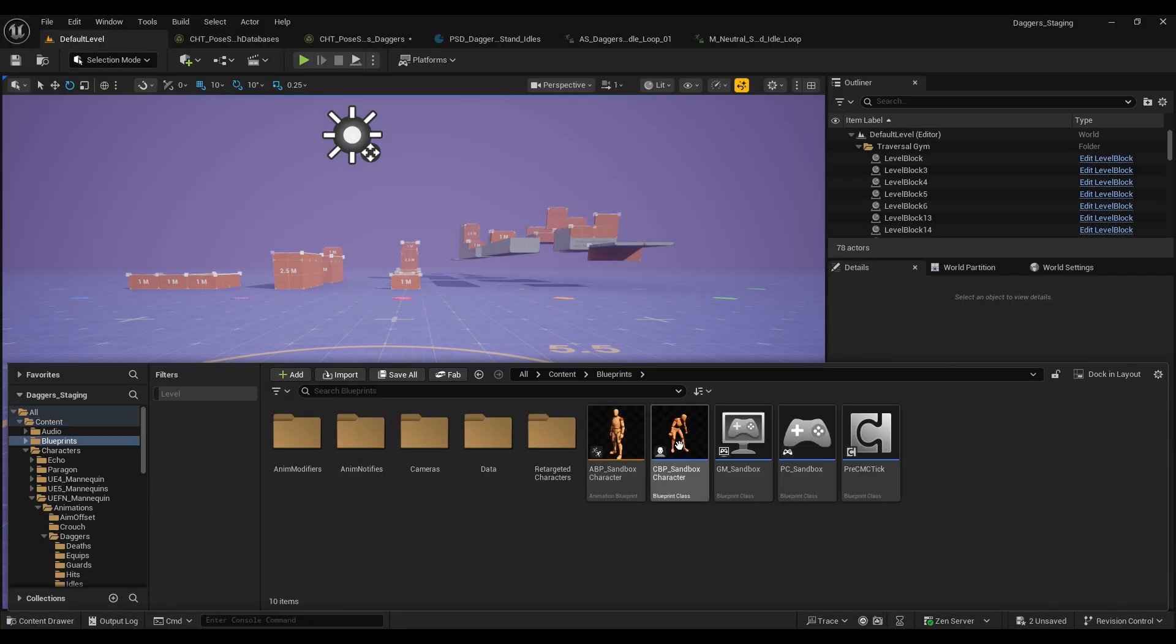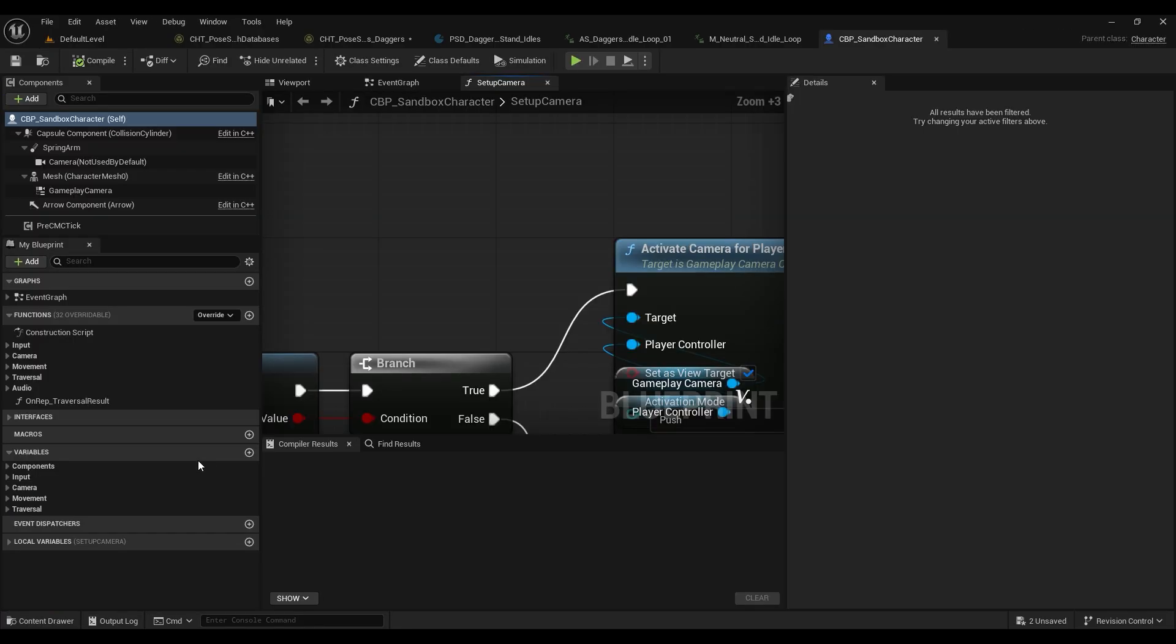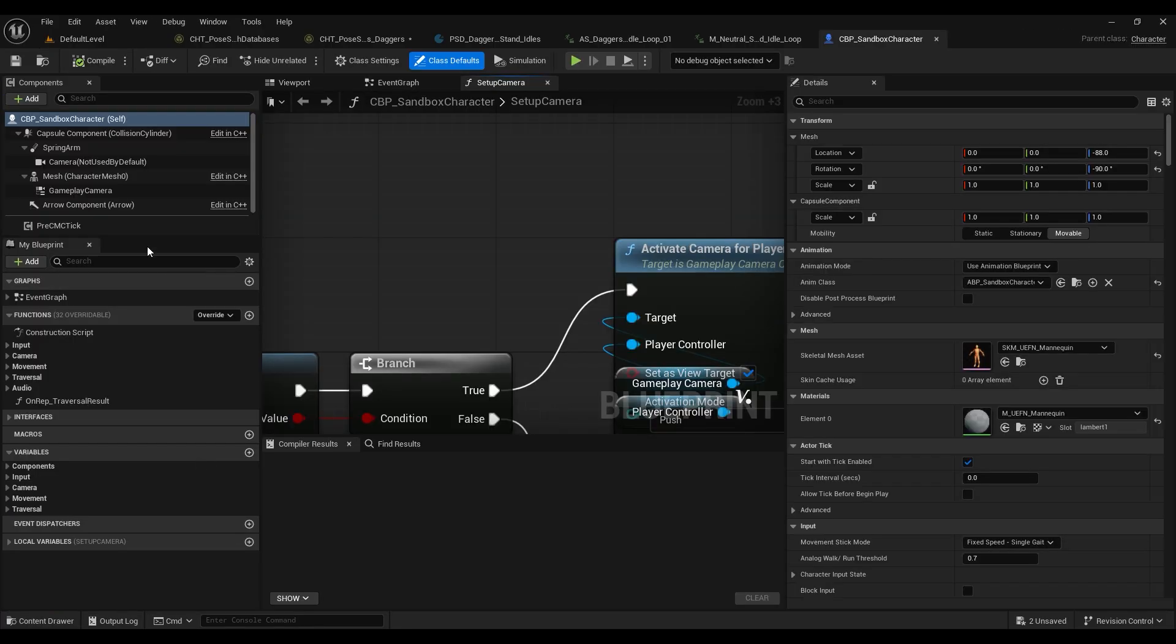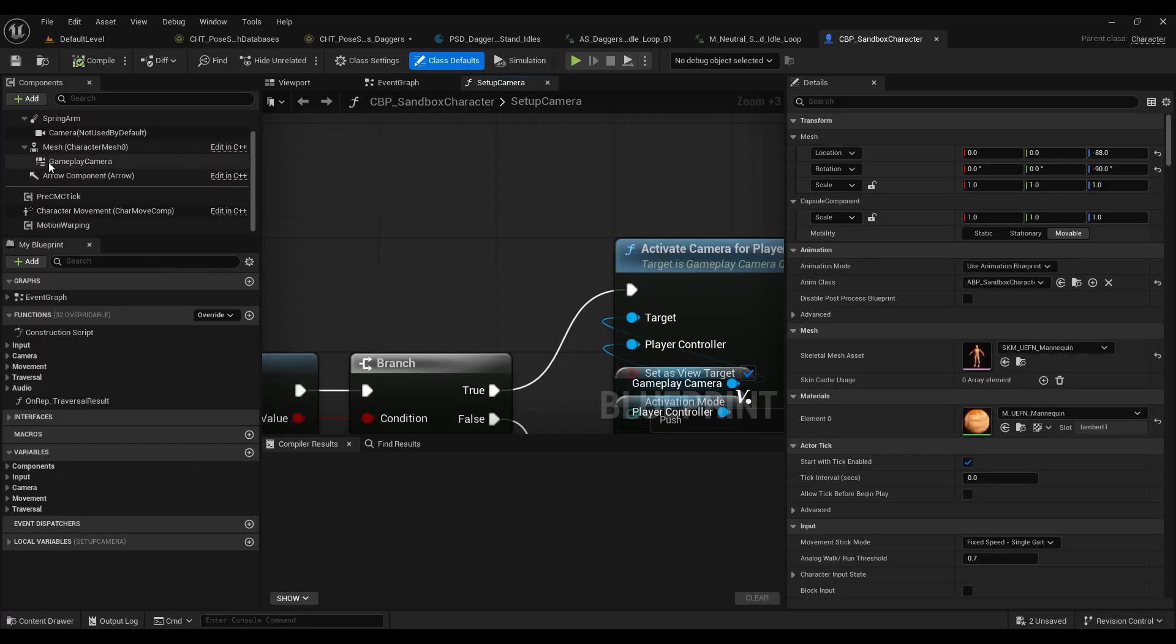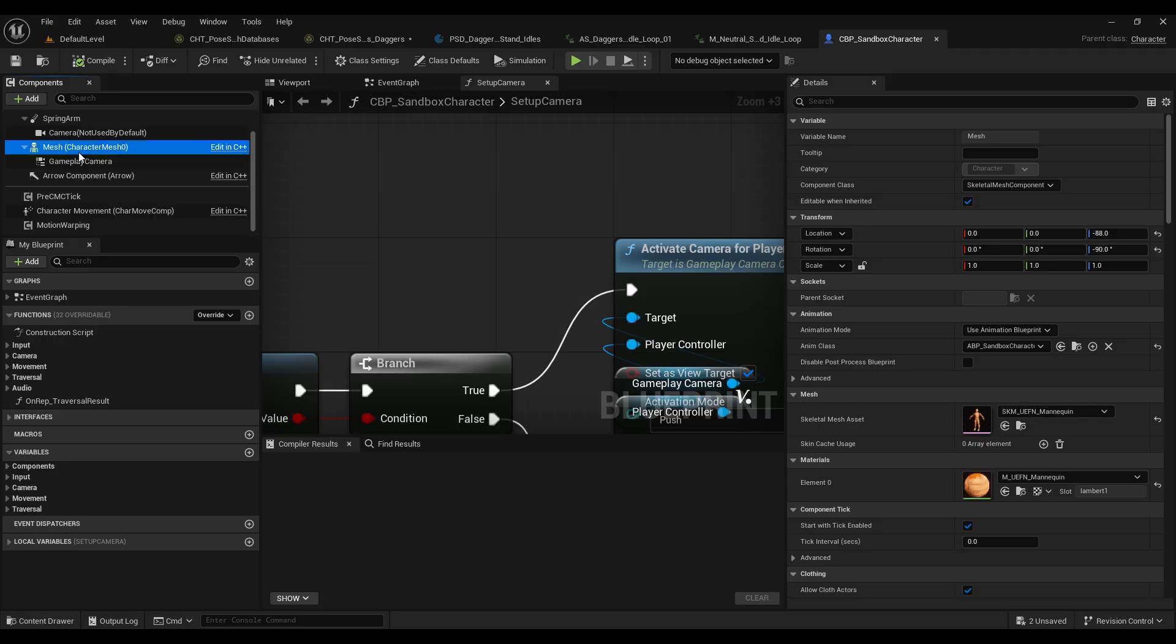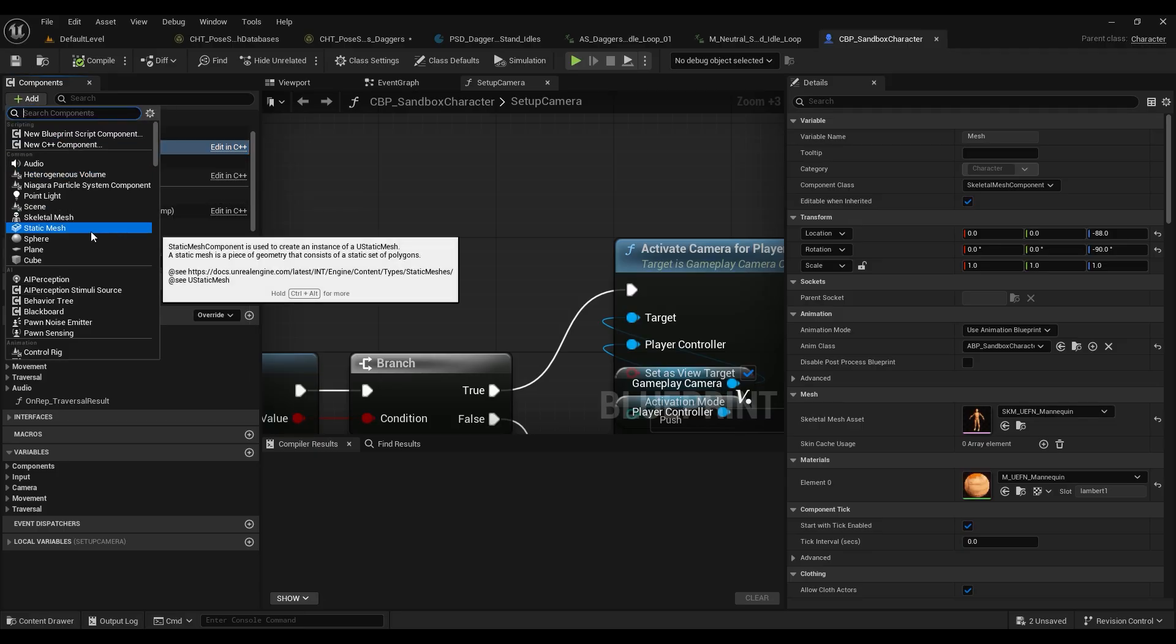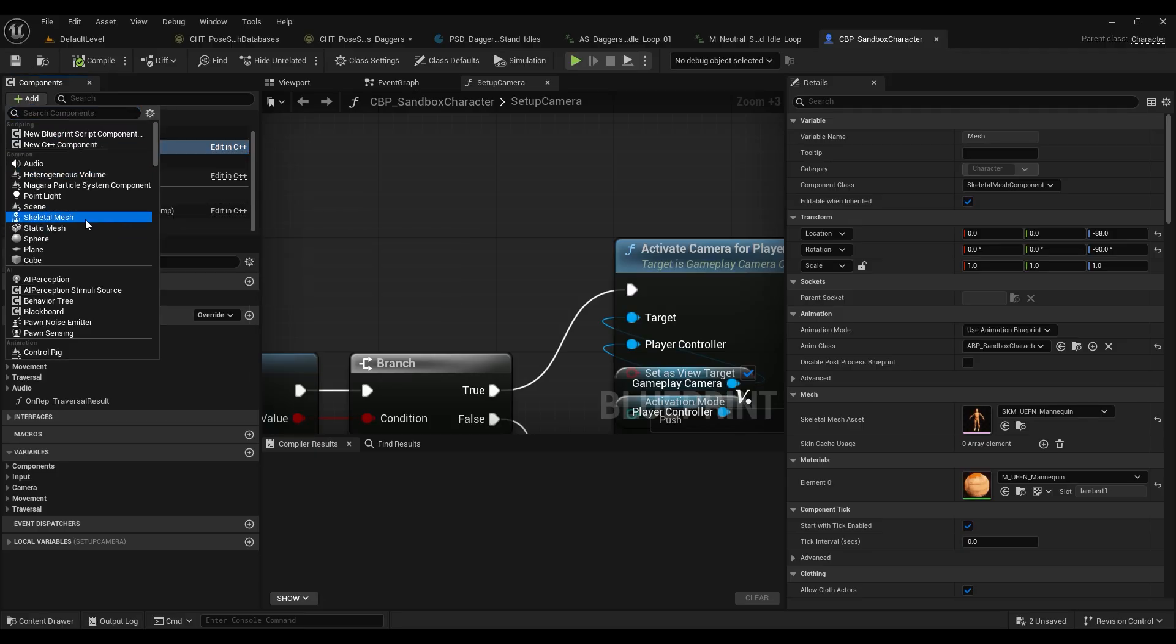But the rest of the locomotion is obviously going to be the same until we add our other databases. The next thing we want to do is add the props to our actual gameplay character. So if we go into our CBP sandbox character and go to the mesh, add our skeletal mesh.